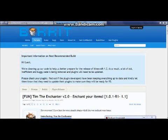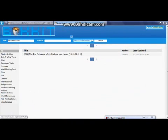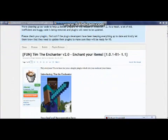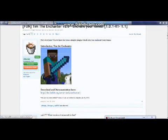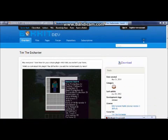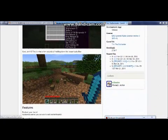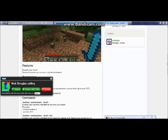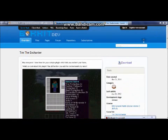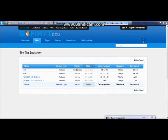First, go to the plugin list button and Tim the Enchanter should come up. You get this screen, then click down here. They've made a Bukkit dev and have all the commands you need. If you've got an old version of CraftBukkit or Bukkit, go to files.